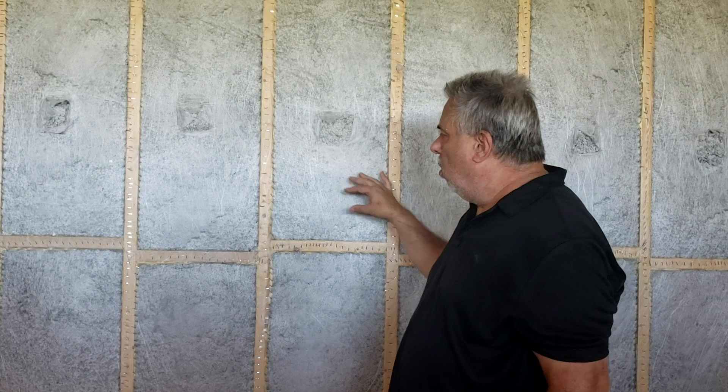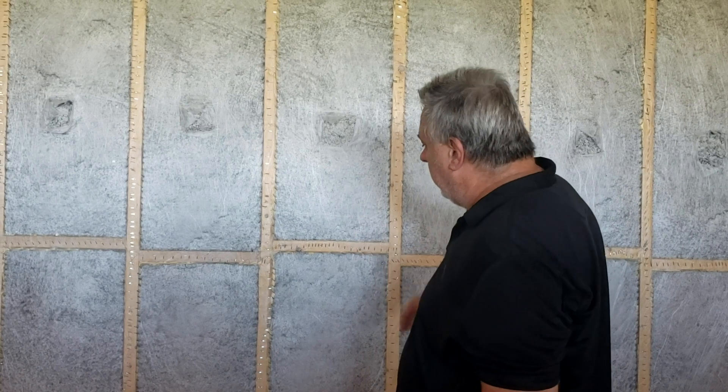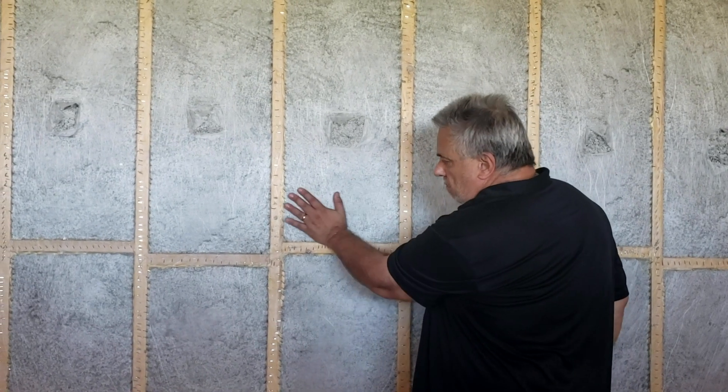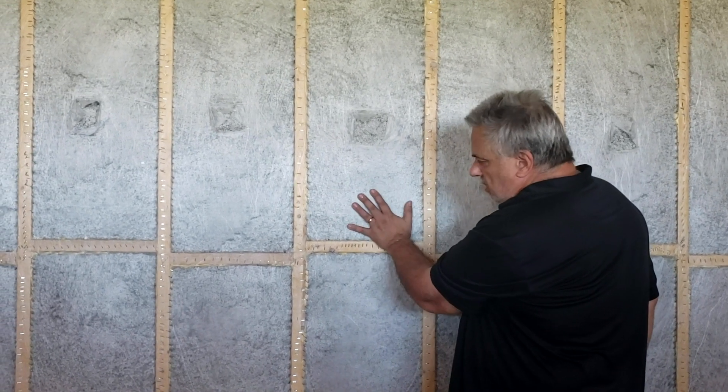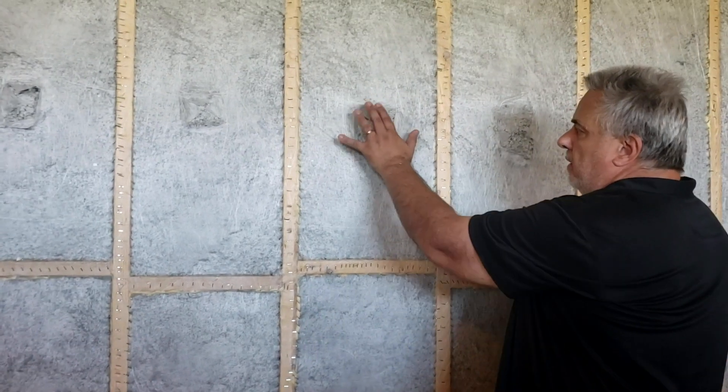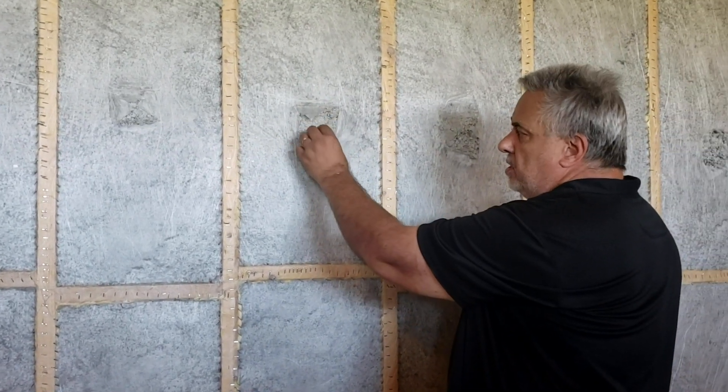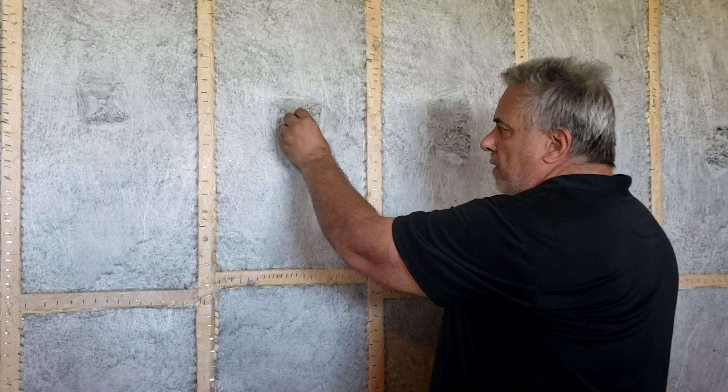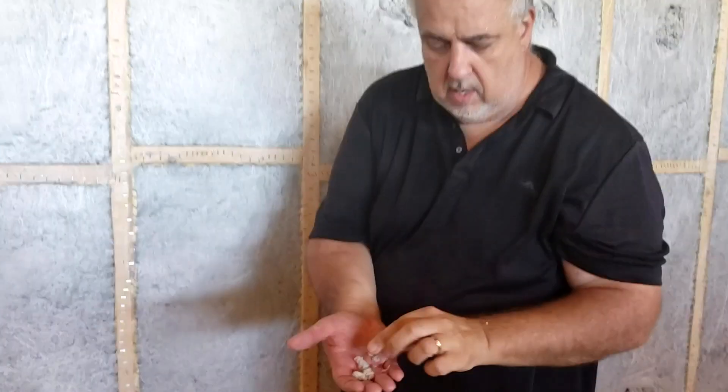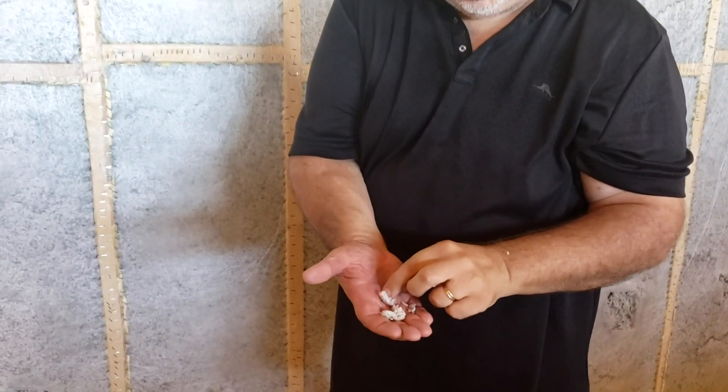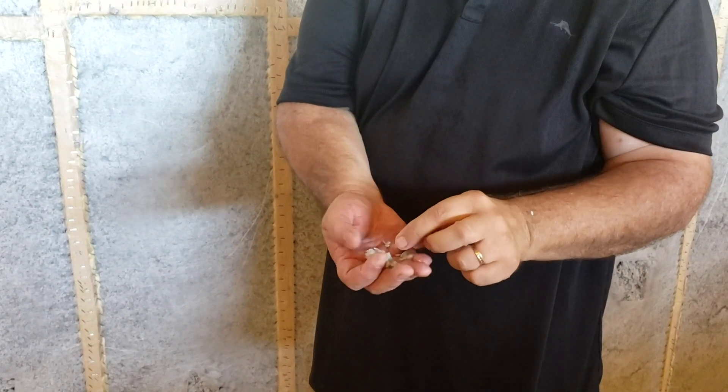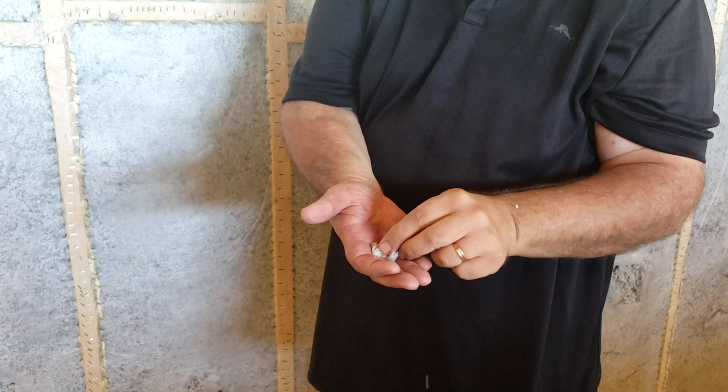You can see inside they just staple up this liner and then puncture in some holes. Then you can see the blown-in rock wool, just this little fluffy stuff that gets blown in there.